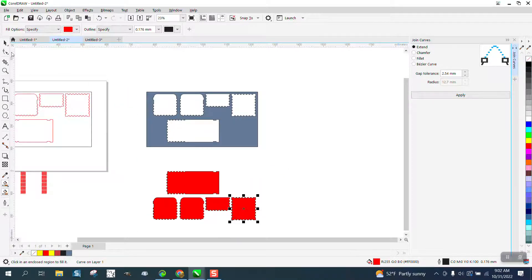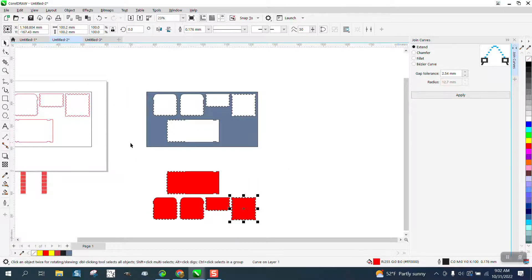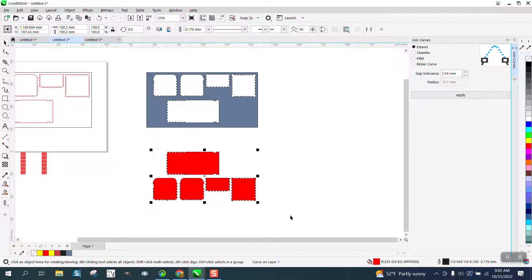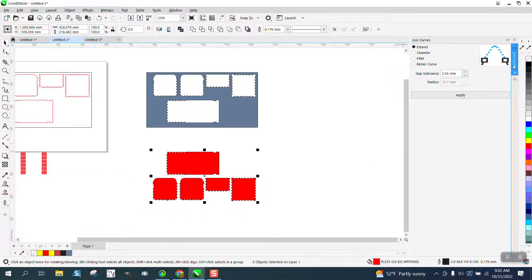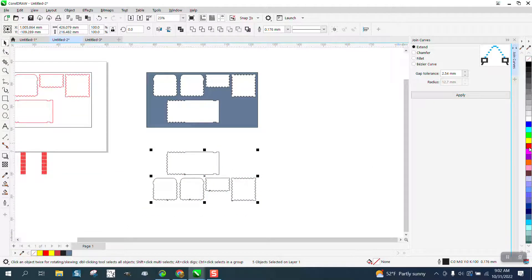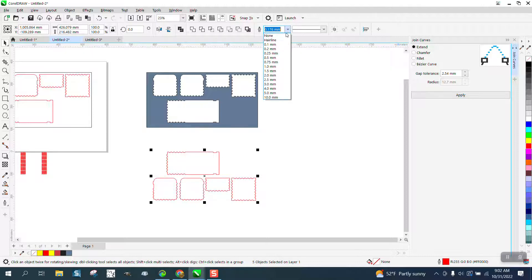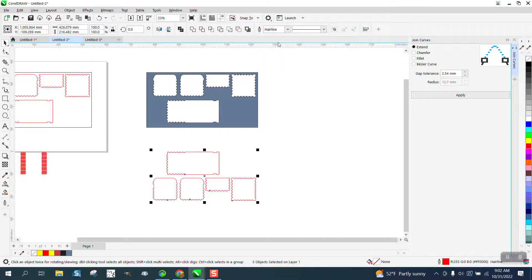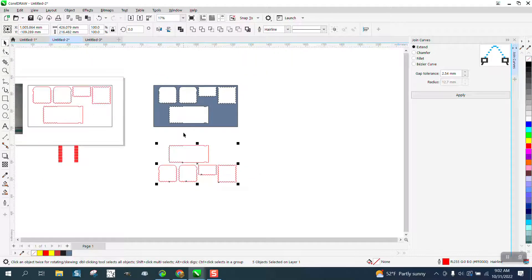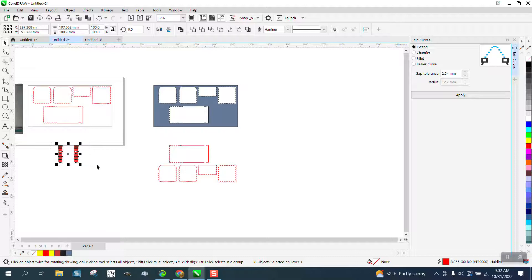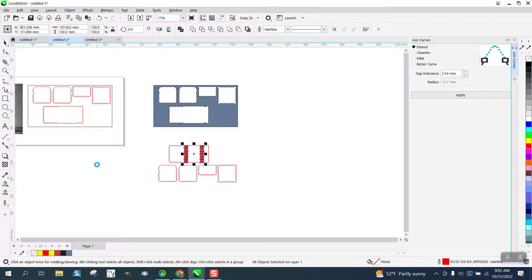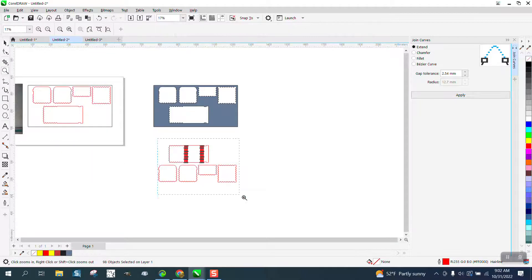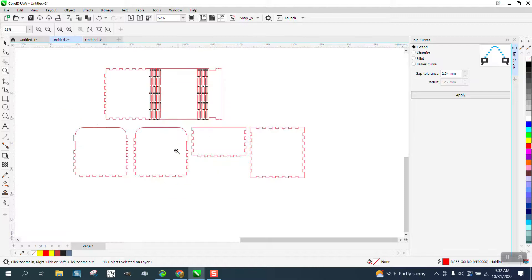Now we have these complete blocks. I am going to left click no fill, right click outline, and make sure it's a hairline. Now, I can take these two living hinges and nudge them right where they need to go.